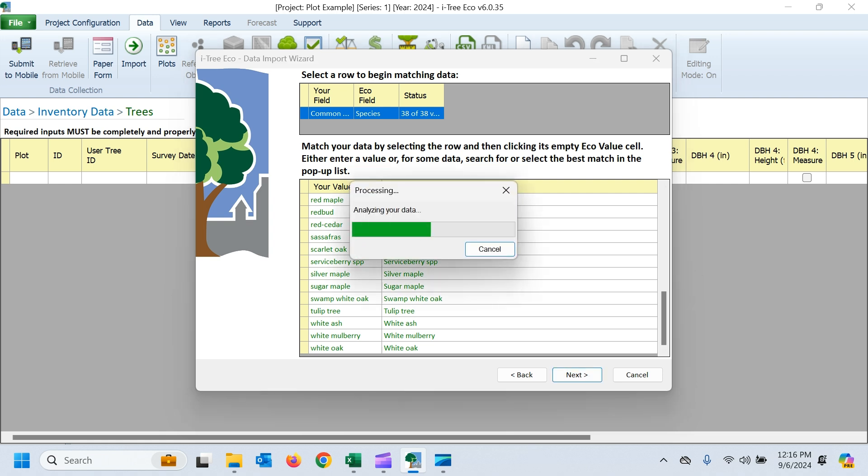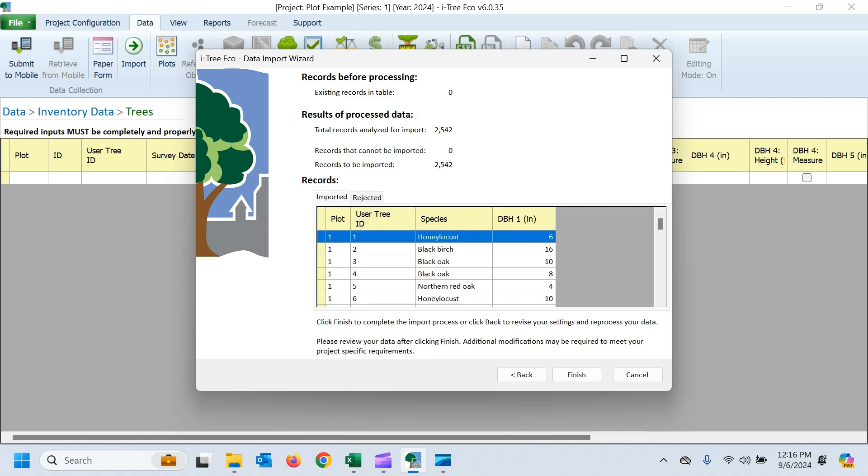And again, it's going to give us that report of how many fields it was able to import. And if there were any rejected, in our case, there's none rejected. But if there were, we could check that rejected tab for the reason why. So we'll go ahead and hit finish here.